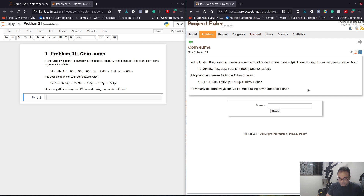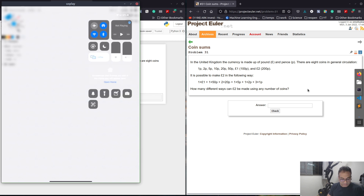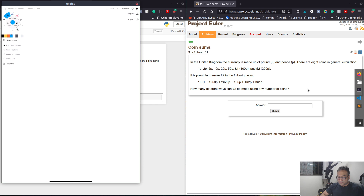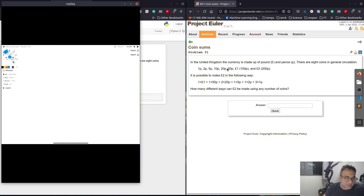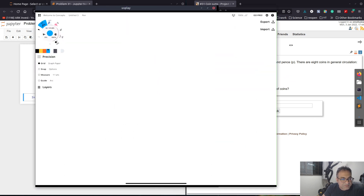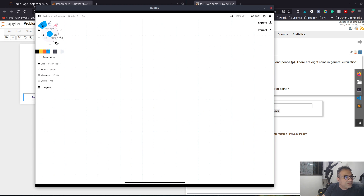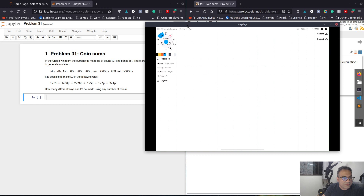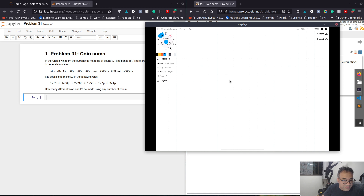This looks like a recursive solution. And generally when we have a recursive solution, let me just connect to my iPad to the screen so that we can explain. So let's take a look at this solution. Basically, the idea is that we want to be able to solve a smaller problem.